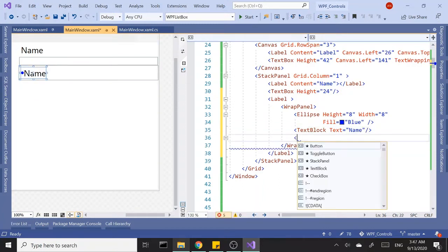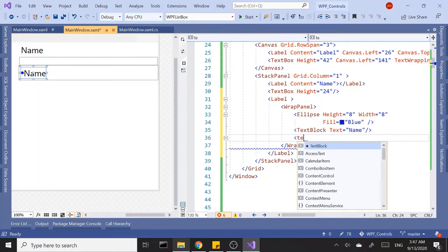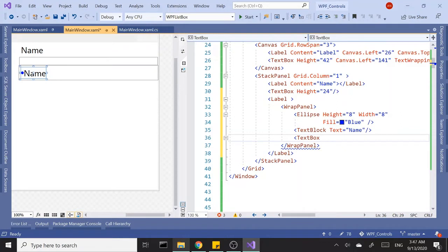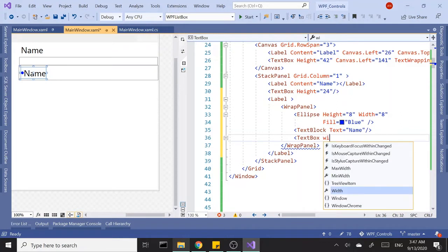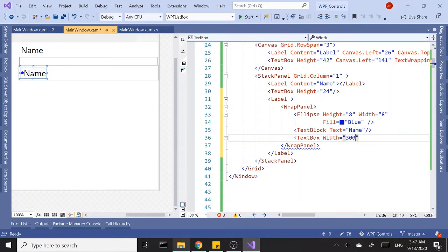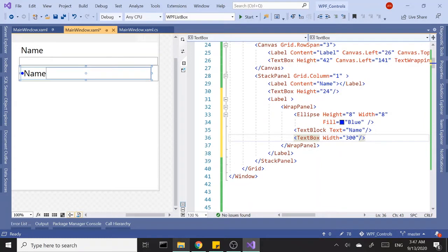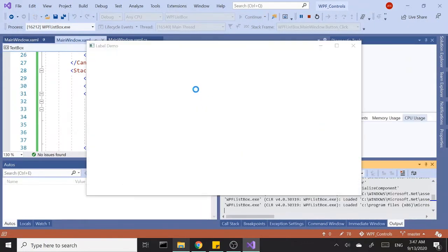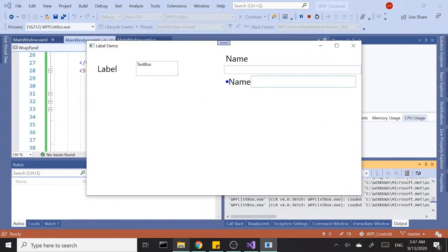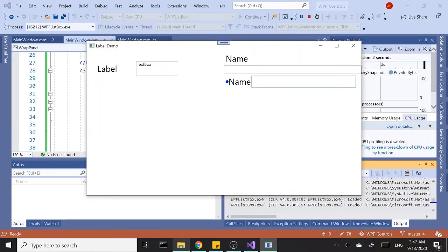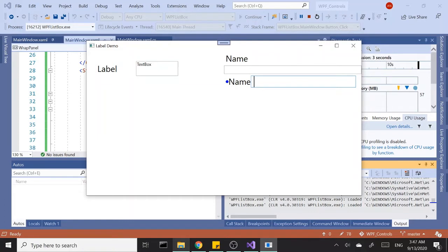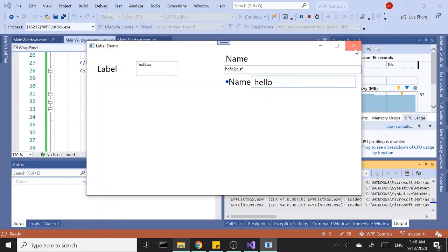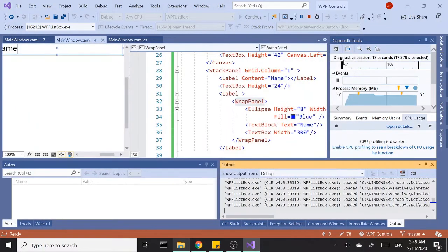Let's add a text box and give it a width of 300 for now. Close that out. Let's run this again. Now you'll notice the font size actually changed on the text box. If I type in something here, hello, you'll notice compared to the first text box which is the default font size.